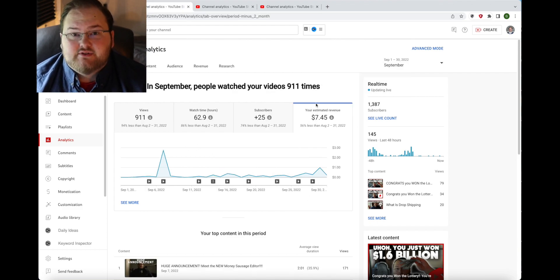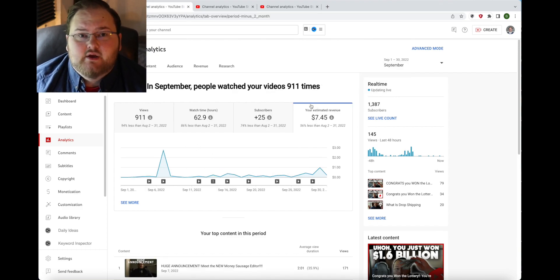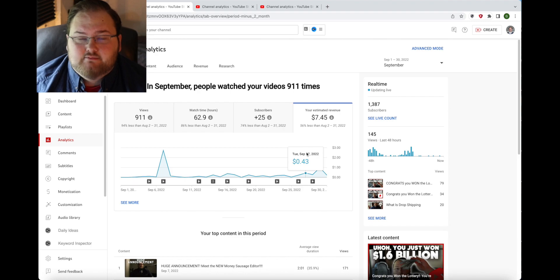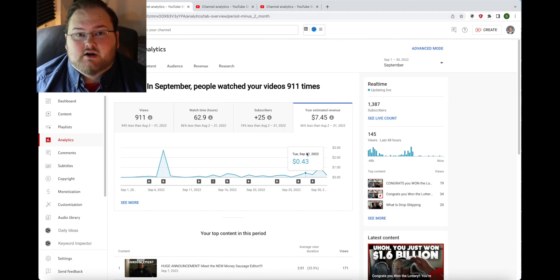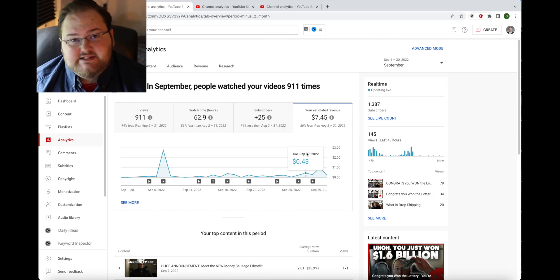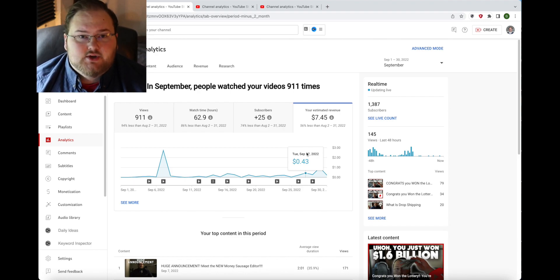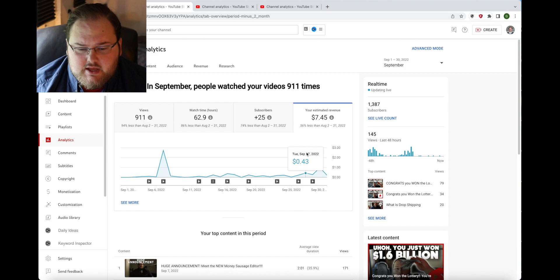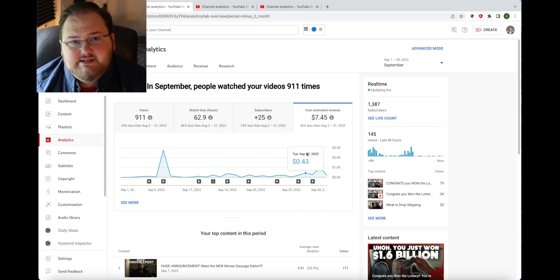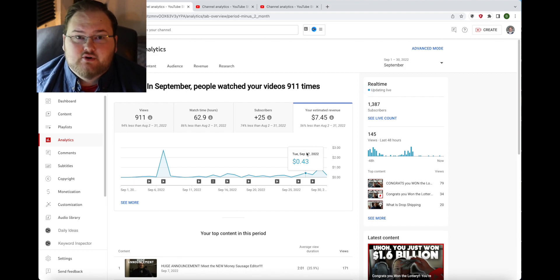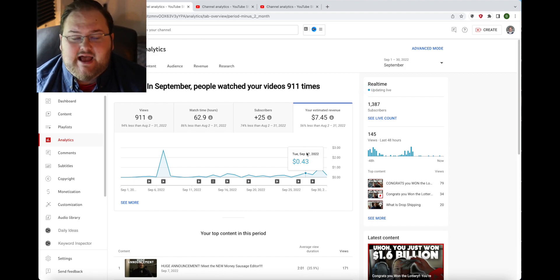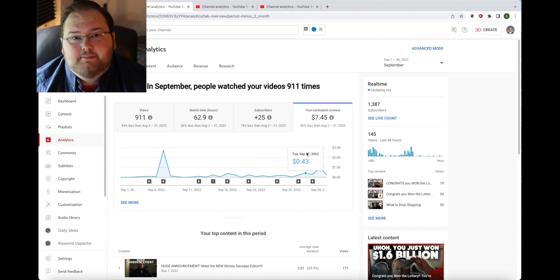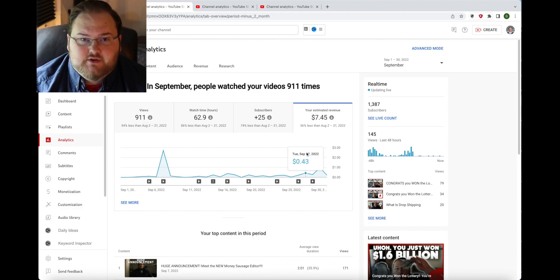Now obviously right here is when my channel started to get more focused on the United States and the UK and Europe. Because it was getting focused in those geographies, the ad payers were willing to pay a little bit more for a lower amount of views.